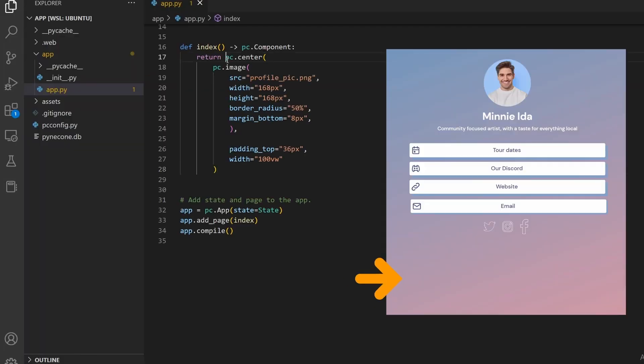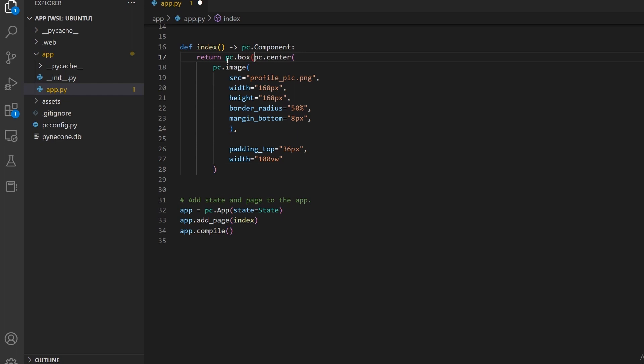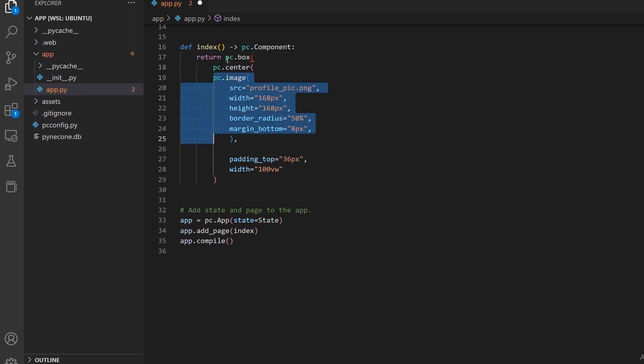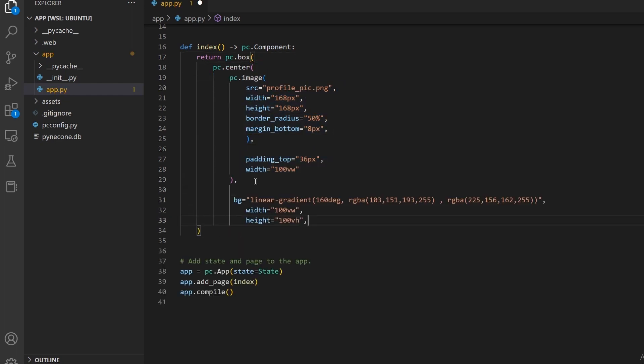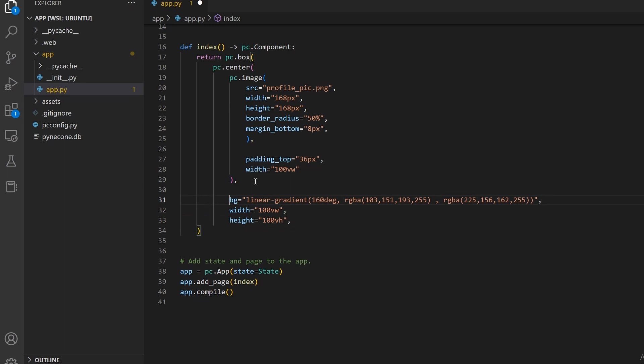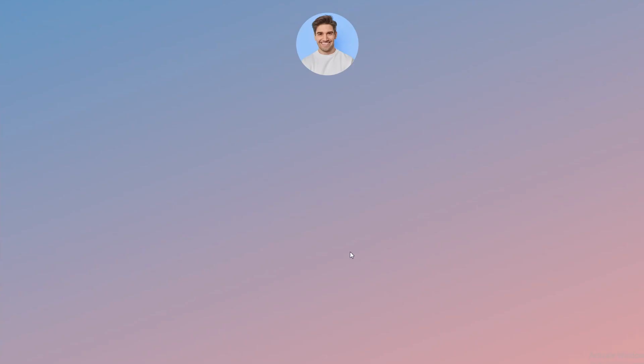Let's then add this colorful background. We can encapsulate everything in a pc.box function and specify the width and height. Then we can set the background to a linear gradient and give it the two main colors and the degree of which the two colors meet.